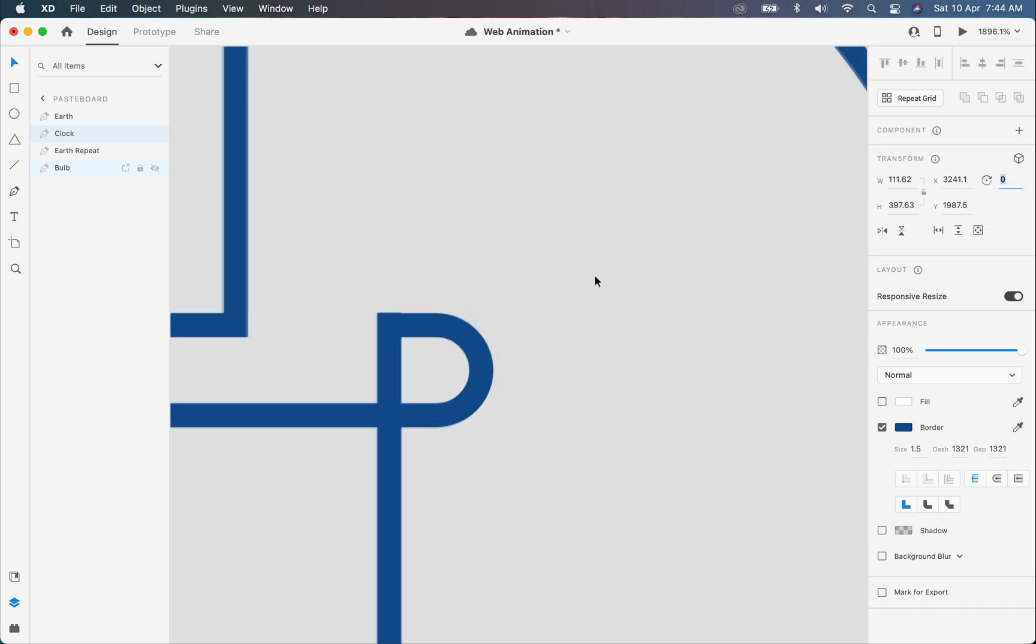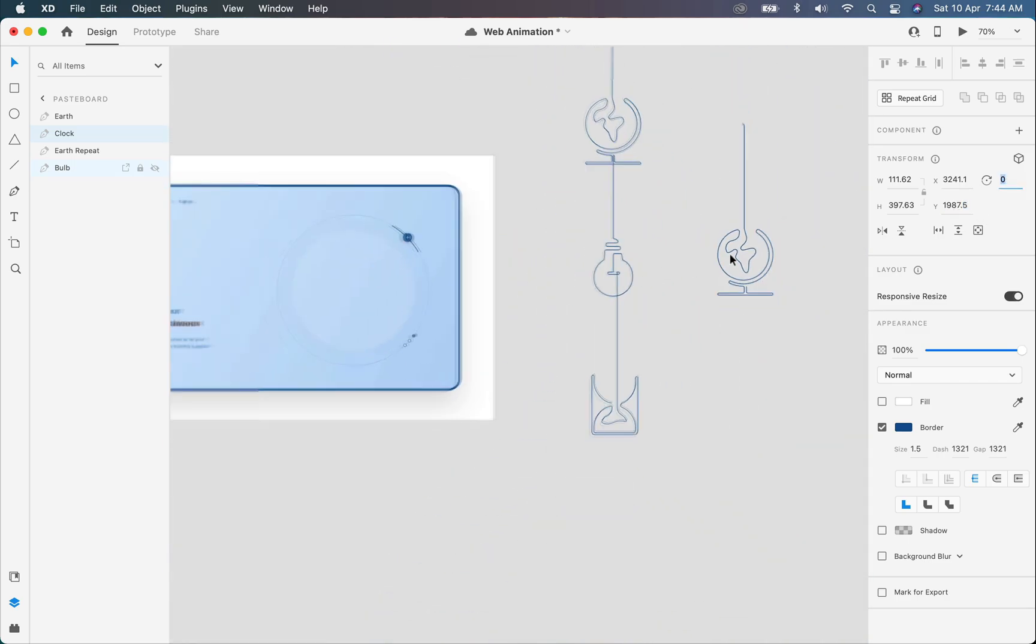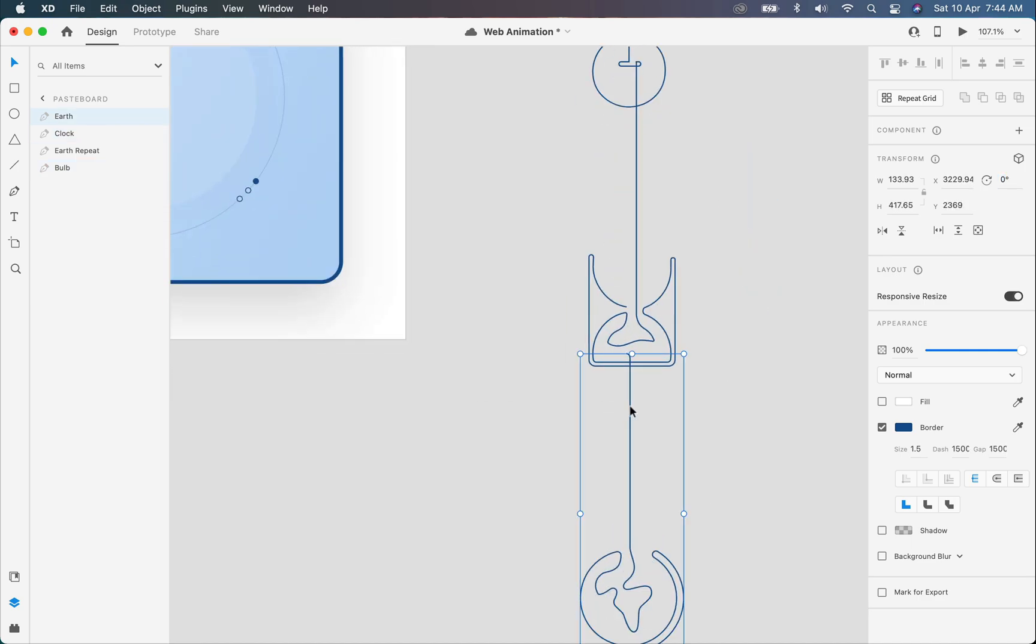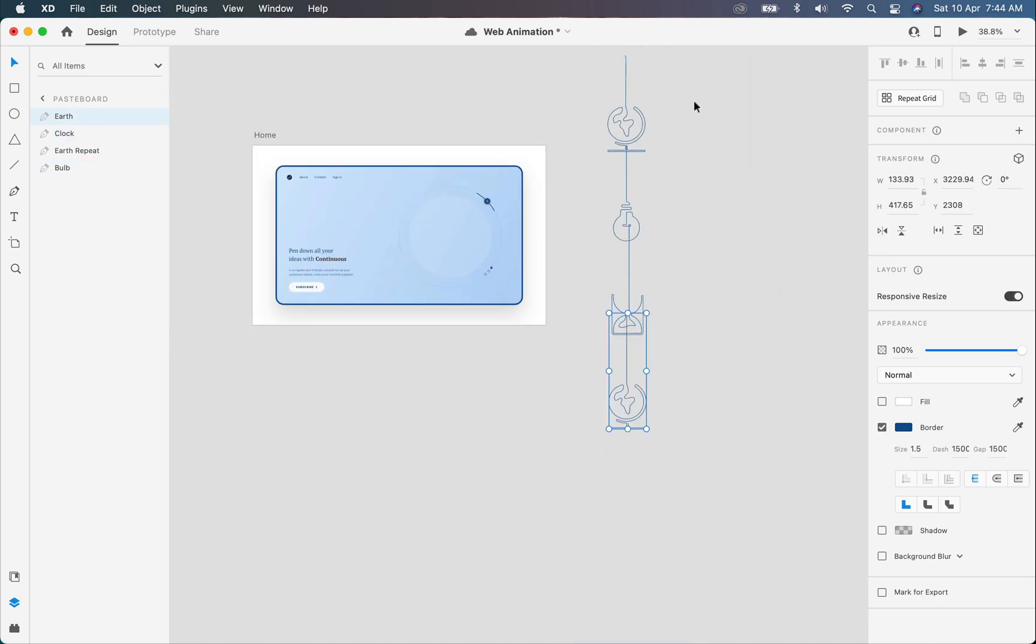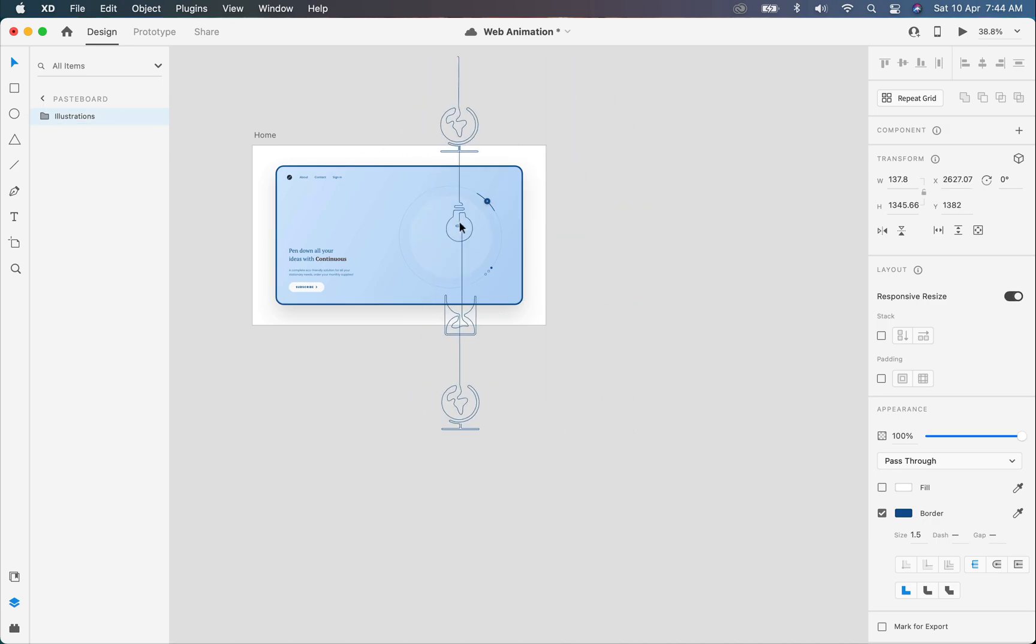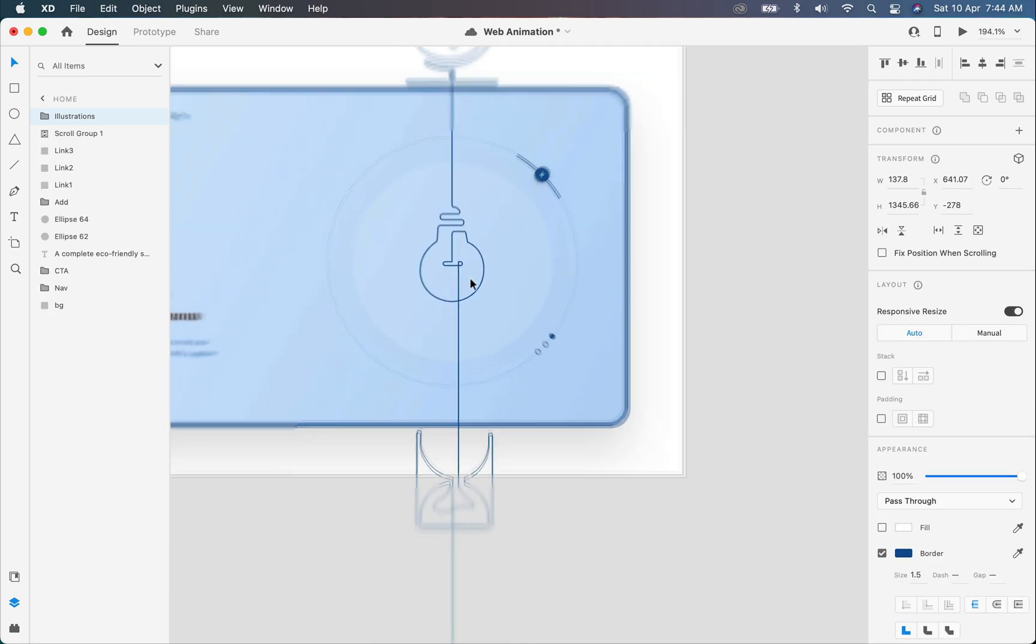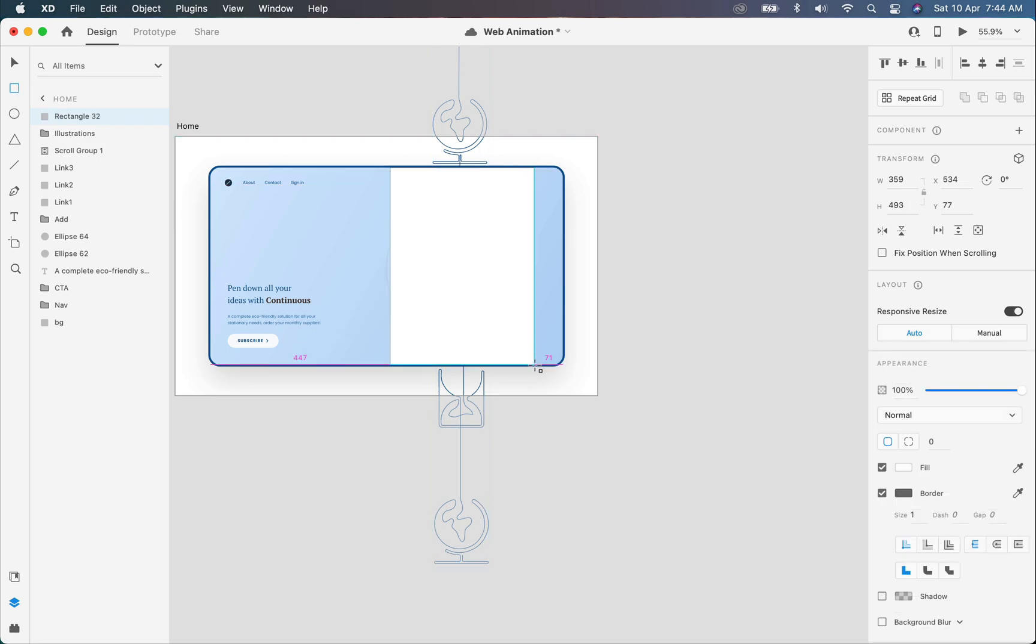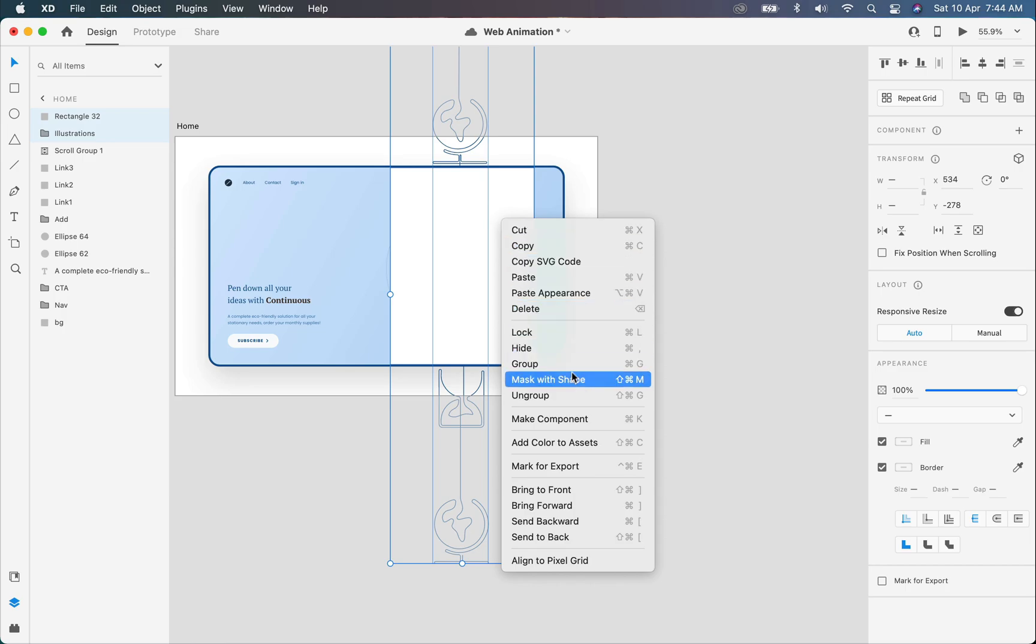After that, select all the illustrations and group them by pressing Ctrl or Command plus G. Now I will select the rectangle tool and create a box to mask this illustrations group inside the boundaries of this web page. Just like that, select both the shape and group, then right-click and select mask with shape.